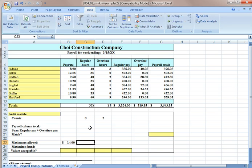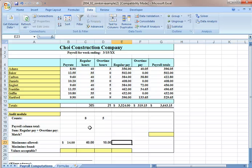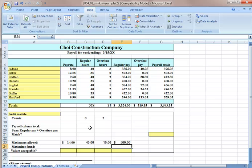Let's say we want our maximum allowed pay rate to be $14 an hour. For regular hours, we don't want anybody working more than 40 hours. For overtime hours, we don't want anybody working more than 10. And the maximum allowed regular pay rate we're going to have is $560.